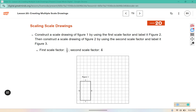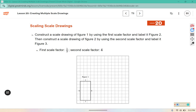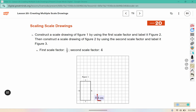Construct a scale drawing of figure one by using the first scale factor and label it figure two. The first scale factor is one-third. A third of three is one and a third of six is two, so we should have a one by two rectangle. Label that figure two.